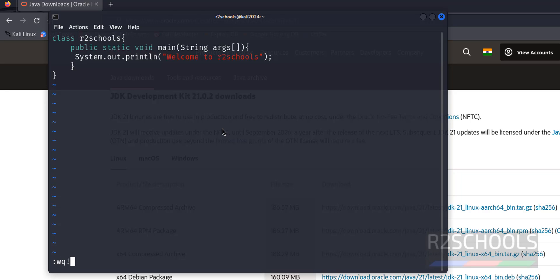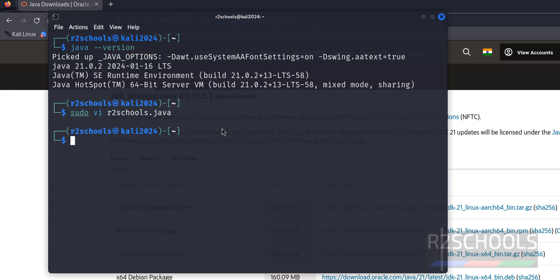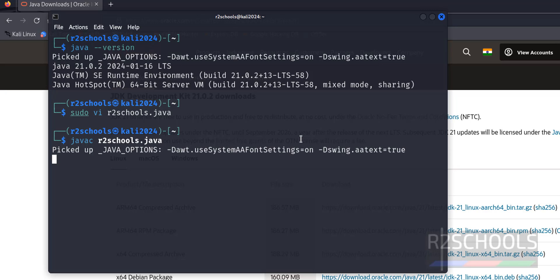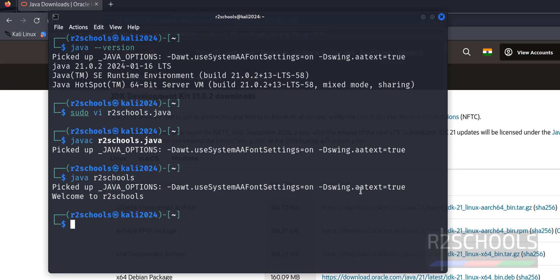colon wq exclamation. Now compile this Java program. javac r2schools. Now run java program. r2schools.